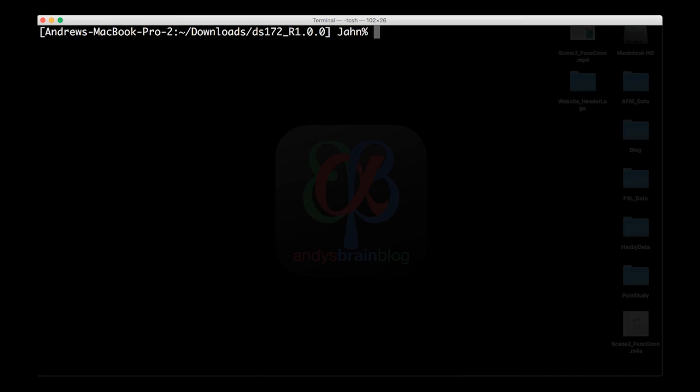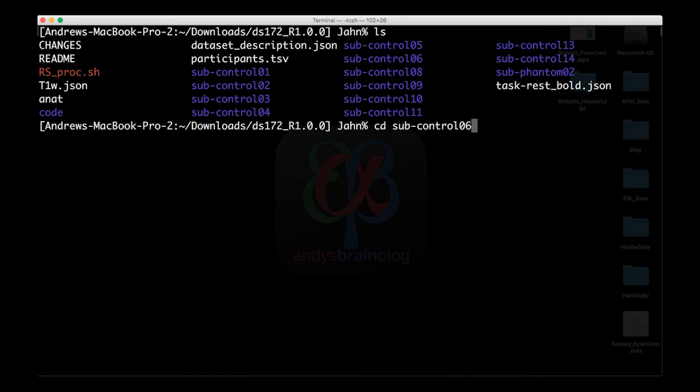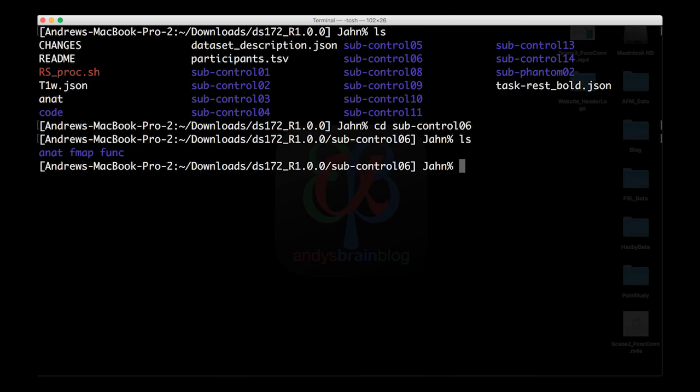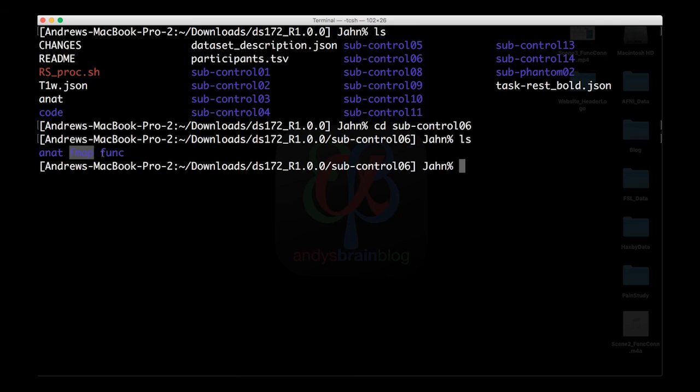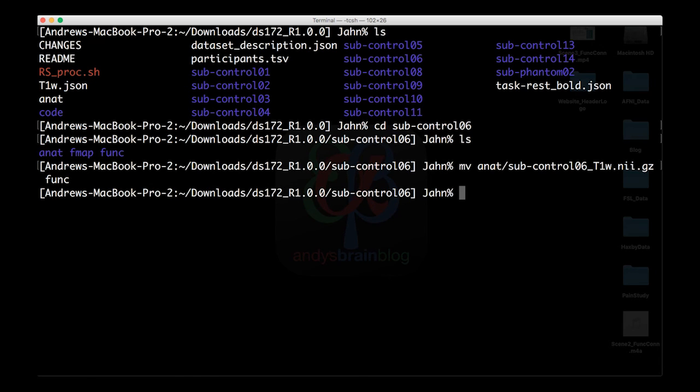Once you've downloaded and unzipped the data set, you'll notice that there are 12 individual subject directories. For this demo, I'm going to go into sub-control-06. And within this directory, there are three sub-directories. Anat containing the anatomical image, fmap containing the field maps, which we're not going to deal with right now, and func containing the resting state data sets. Just so I have everything in the same place, I'm going to move my anatomical image into my func directory.